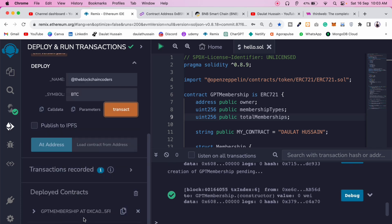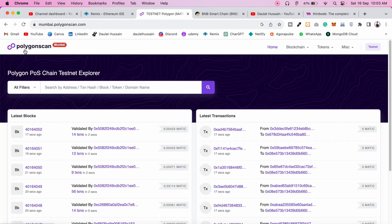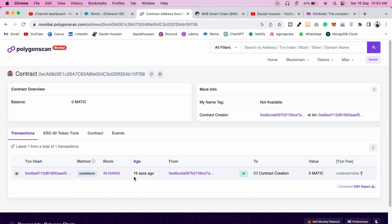The transaction went through and we got the address of our contract. Copy that address, come to Polygon Scan Mumbai since we deployed to the test network, paste the address, and search. You can see the contract was deployed about 16 seconds ago — it's successfully deployed.